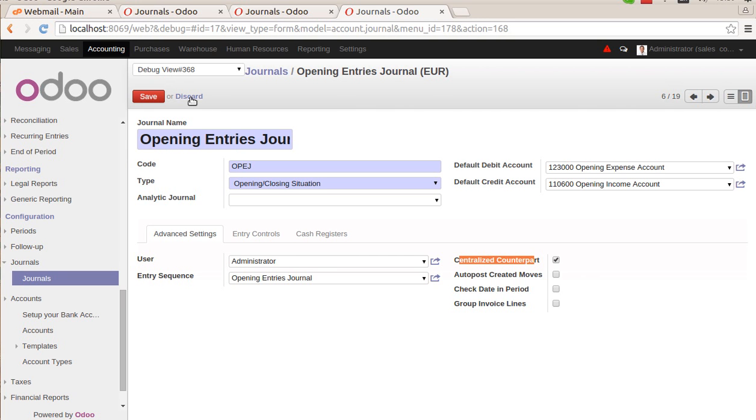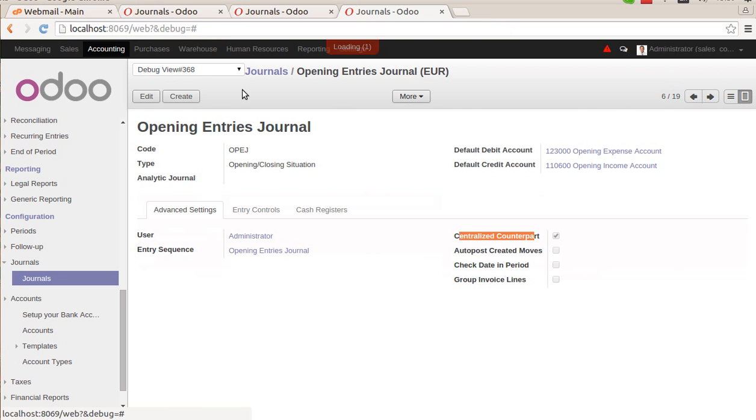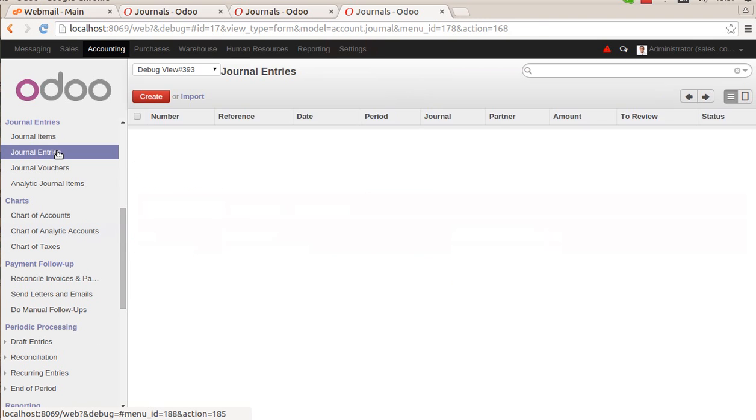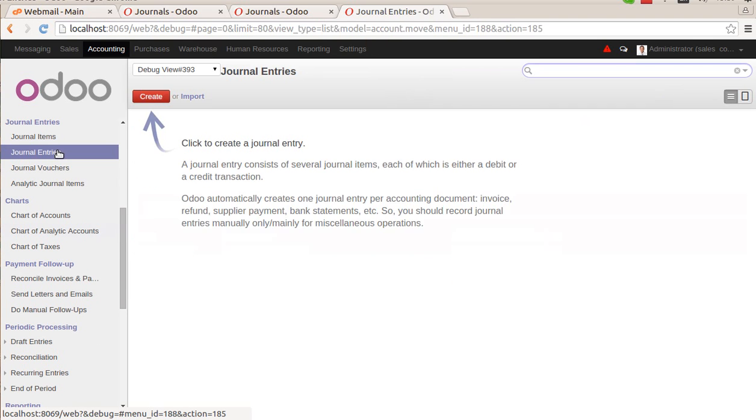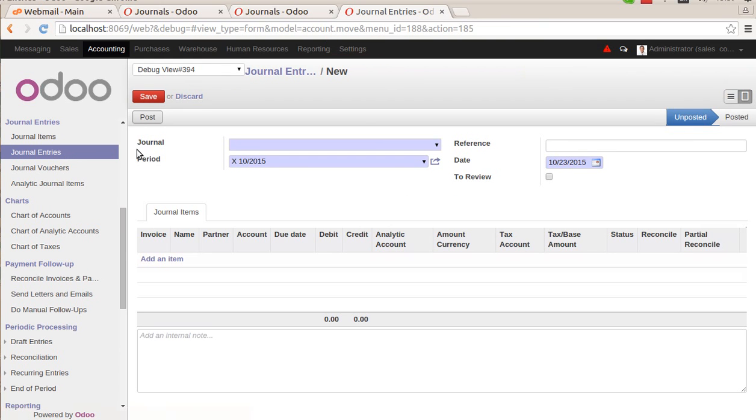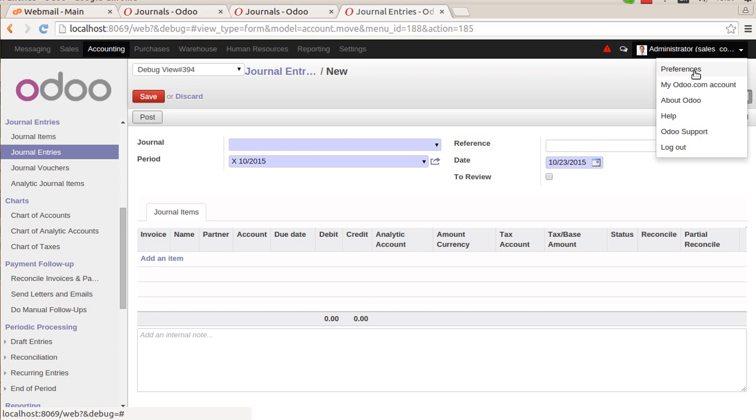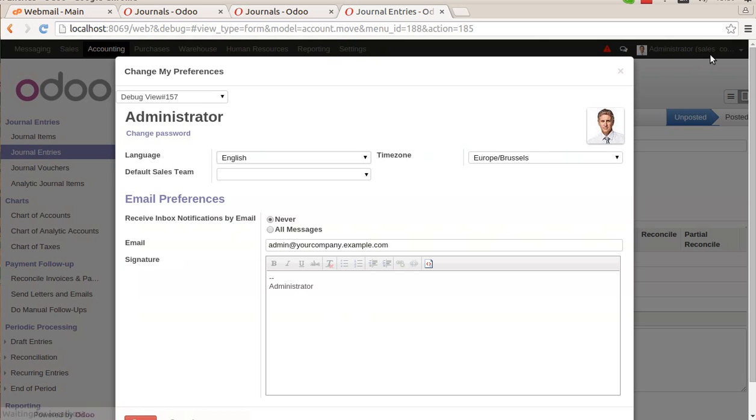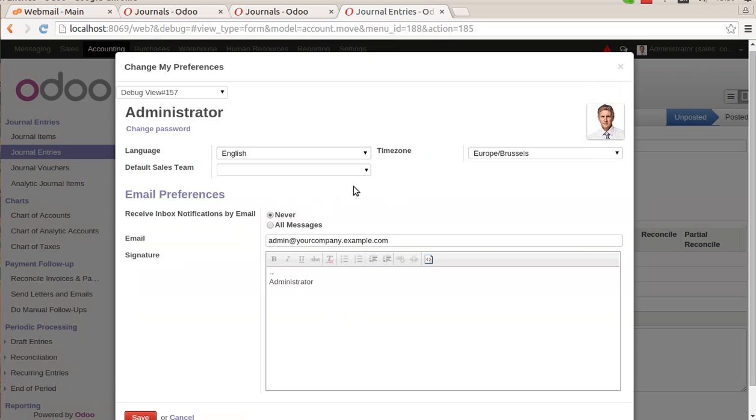Once we have the opening entries journal created, we can create the opening journal entries. For that, we need to go to the journal entries from here. You can create the journal entries. If we are using the multi-company environment, before creating the journal entries we need to select the preference of the current user. For that, we can go to the preference journals and select the company.